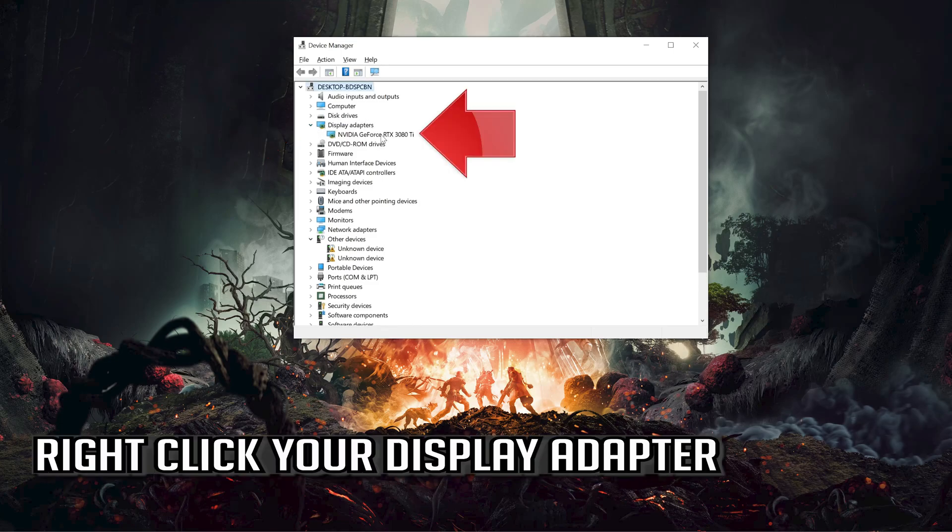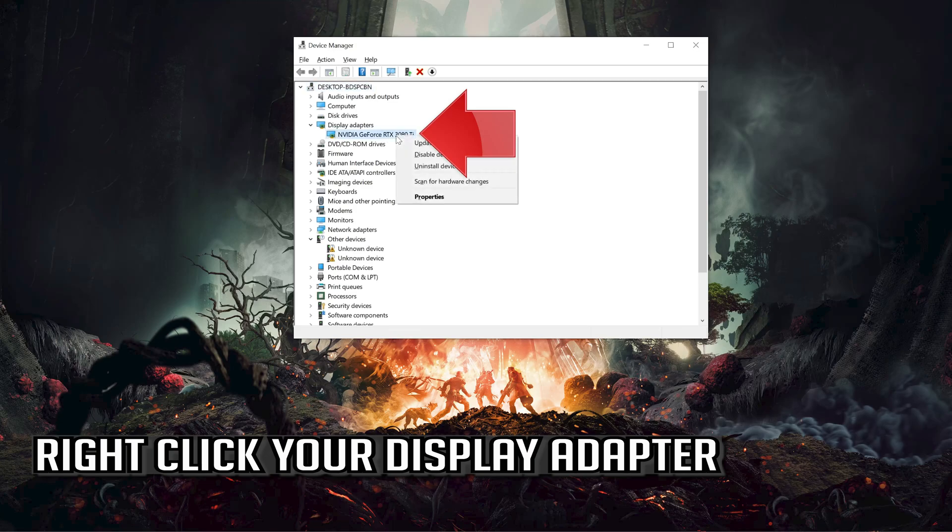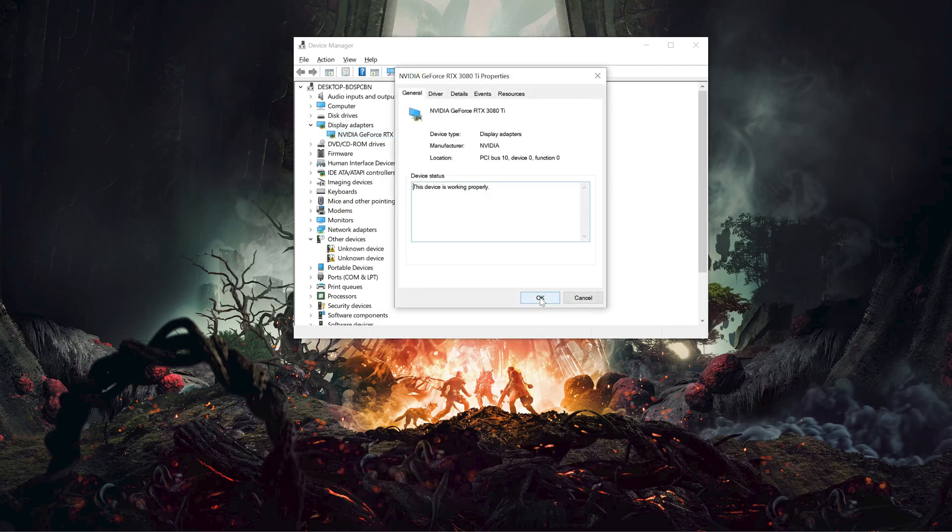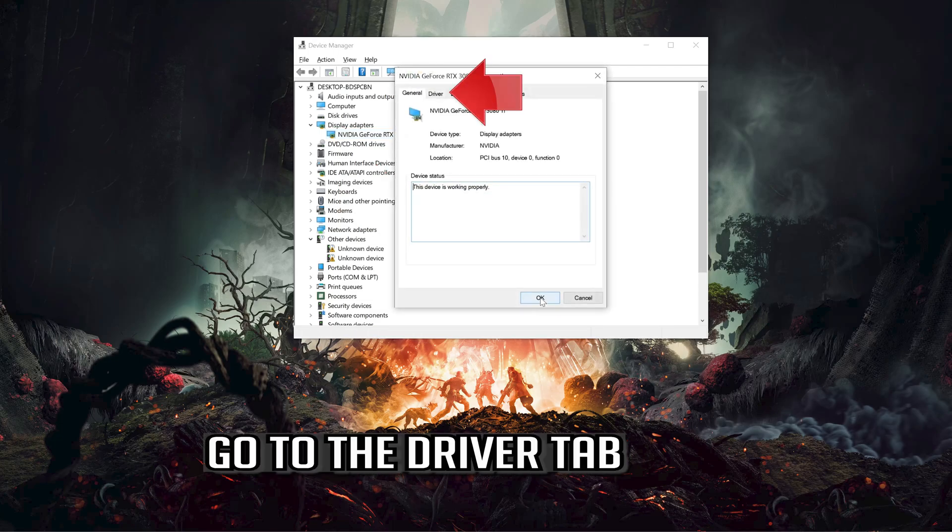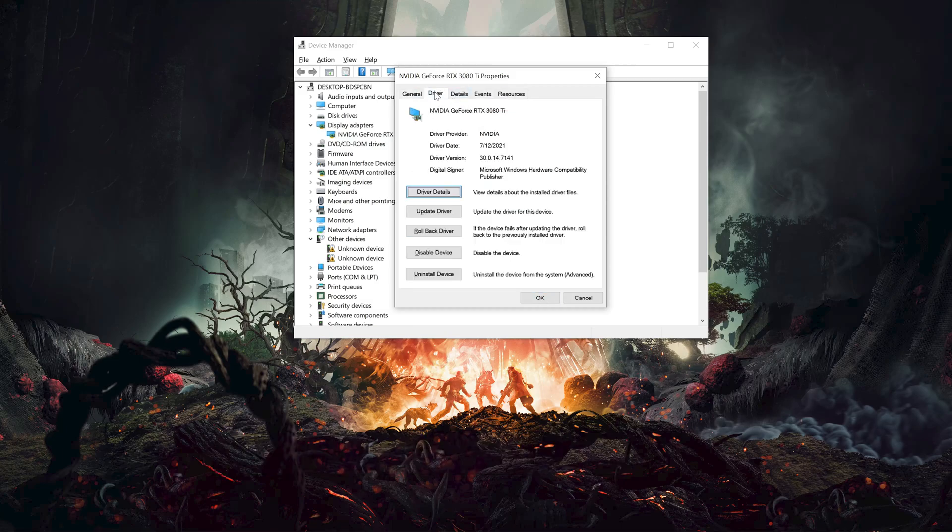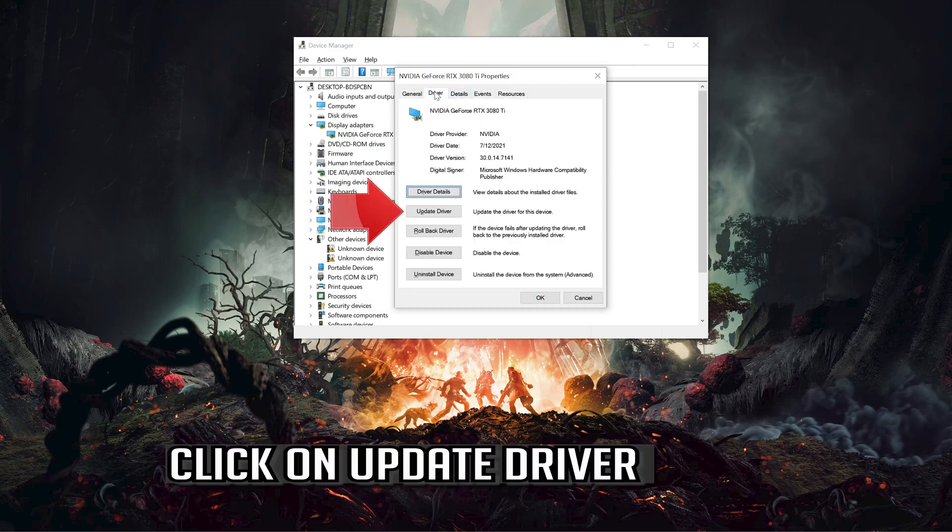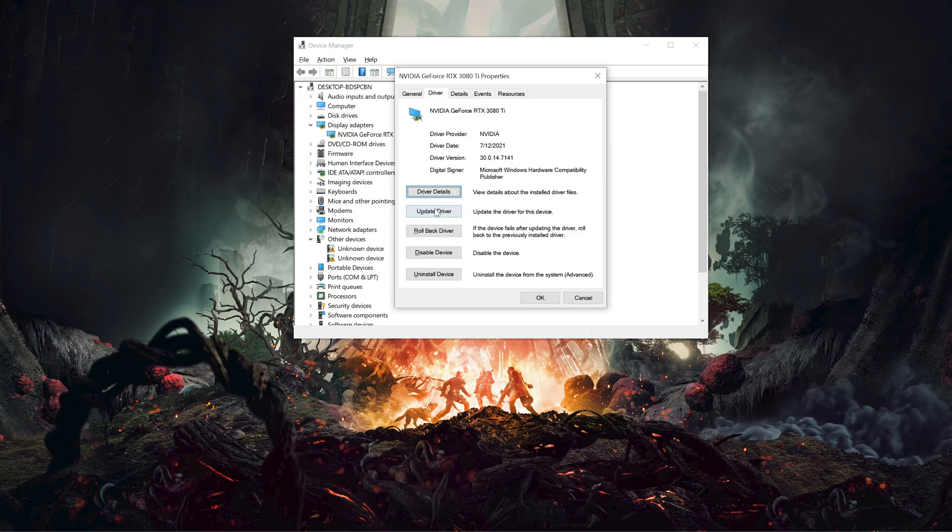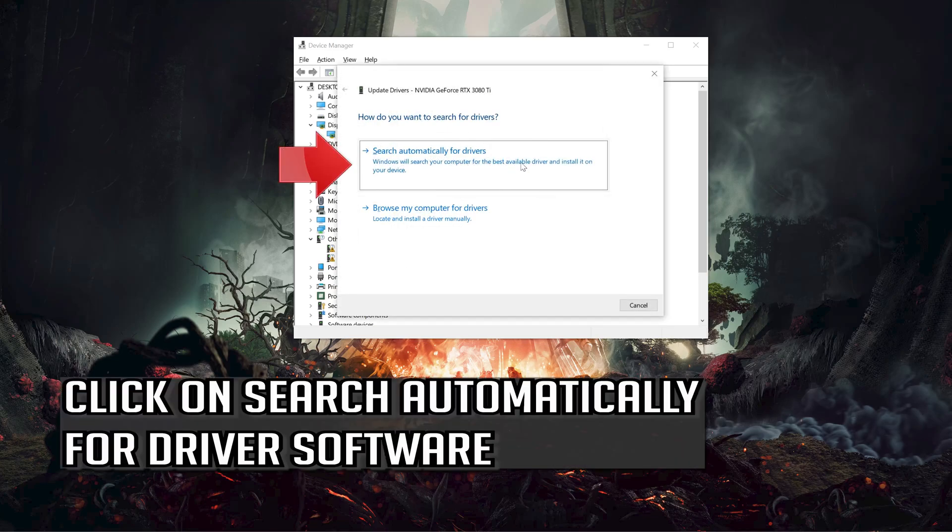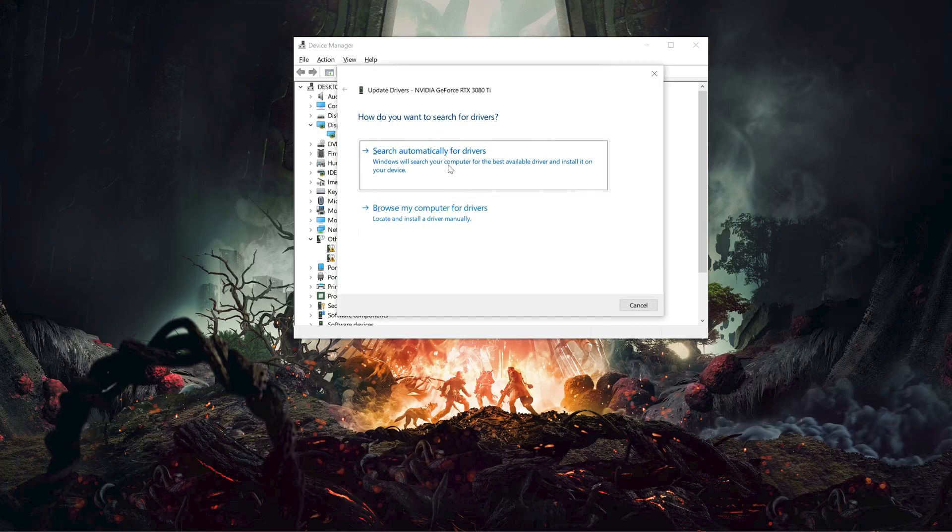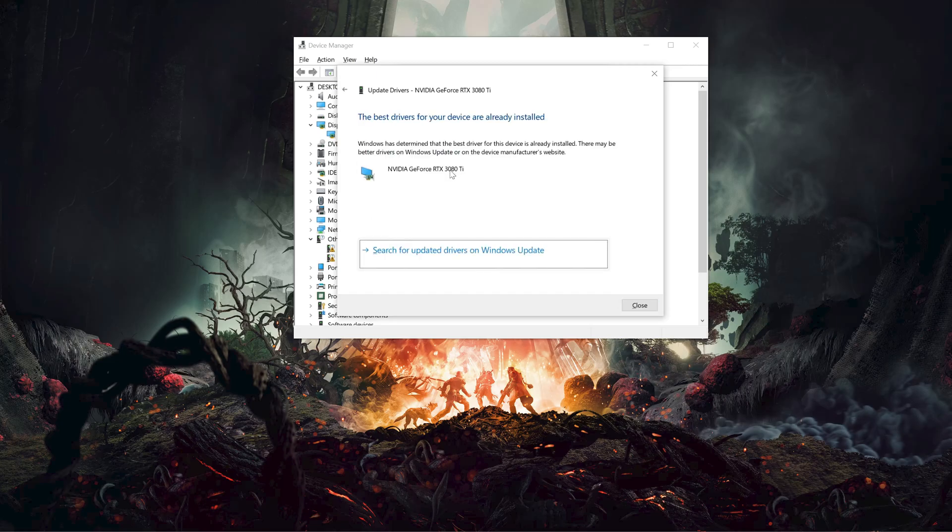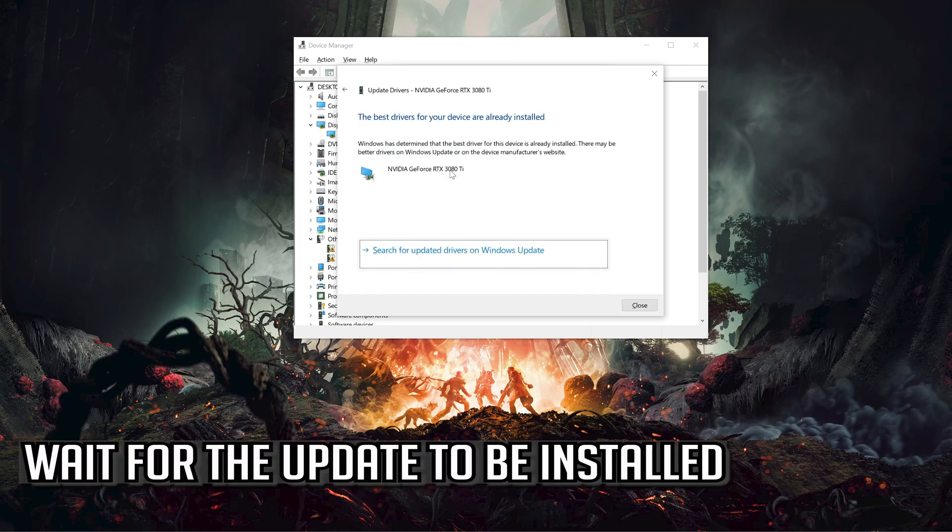Right click your Display Adapter, select Properties, go to the Driver tab, and click on Update Driver. Click on Search Automatically for Driver Software and wait for the update to be installed.